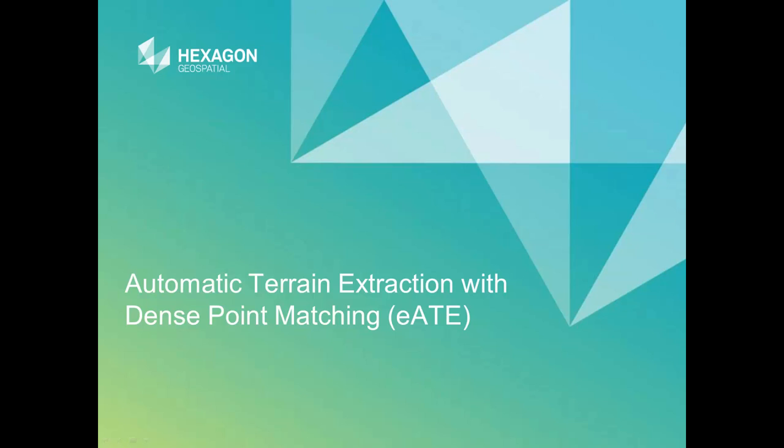In this module, we'll see the prerequisites for Automatic Terrain Extraction, see the interface for the Dense Point Matching algorithm, and understand the settings and options to optimize your output DTM accuracy.